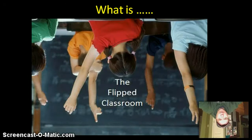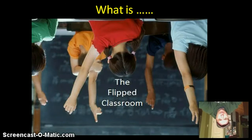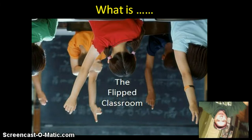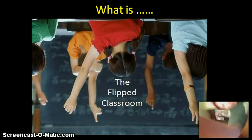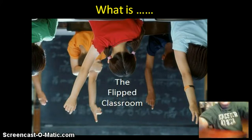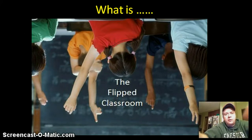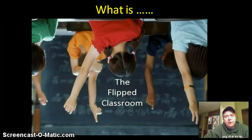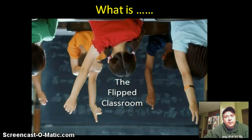Welcome to the flipped lesson on flipped classrooms. Well, maybe I took that a little bit too literal. Let me straighten you out there. That's better. Welcome again to the lesson on flipped classrooms, or flipped teaching, or flipped lessons. There are multiple ways to call it.